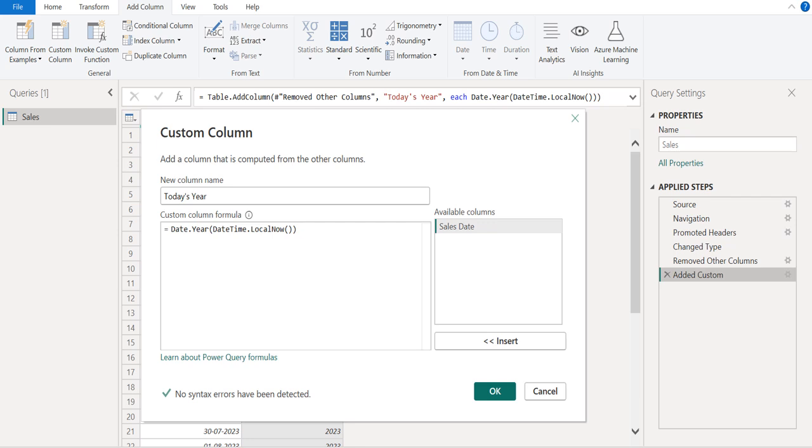We use the Date.Year M function to get only the year from a date without month and day.